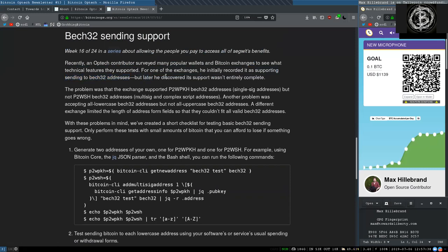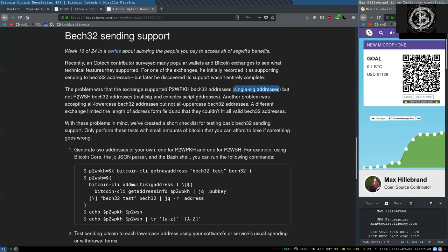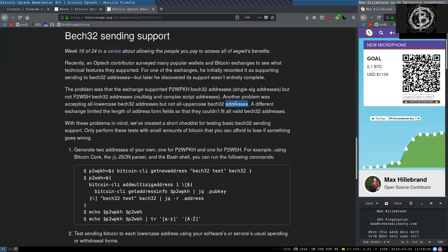But later he discovered its support was not entirely complete. The problem was that the exchange supported pay-to-witness public key hash bech32 addresses (single-sig addresses), but not pay-to-witness script hash bech32 addresses (multi-sig and complex script addresses). Another problem was accepting all lowercase bech32 addresses but not all uppercase bech32 addresses. A different exchange limited the length of address form fields so that they could not fit all valid bech32 addresses.